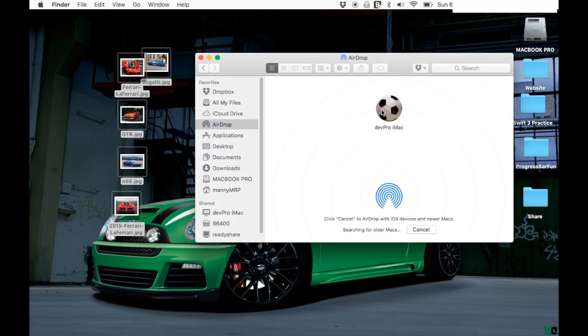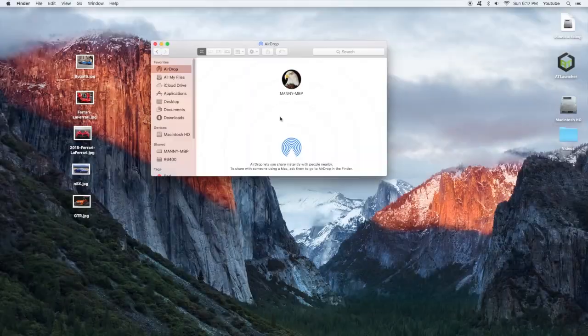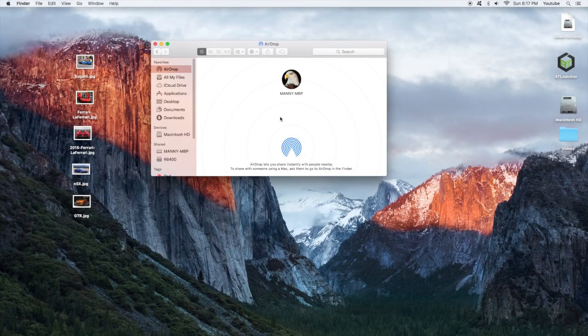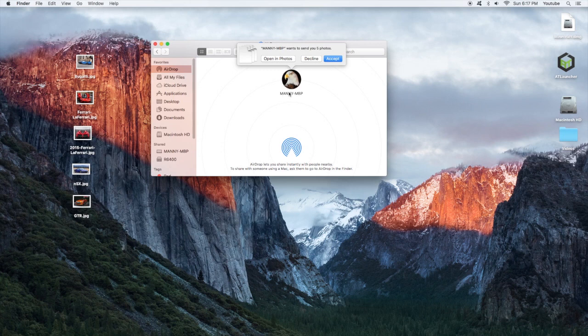Then wait for the transfer to complete, and I'm gonna show you guys what happens on the screen of the other computer. Here, you're going to see a message appear for you to accept the files.